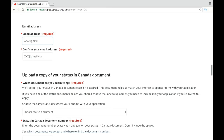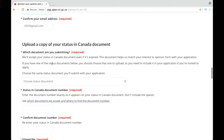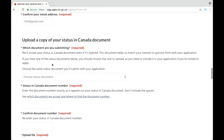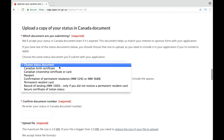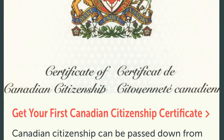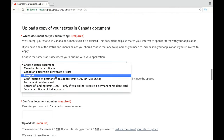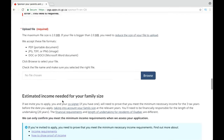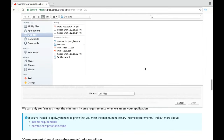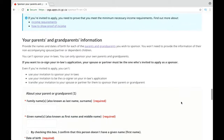Then write your email address, because this is where they are going to communicate with you — they will send your ITA to your email address. In the next section you need to provide proof of your status in Canada. If you are a Canadian citizen, upload a scanned copy of your passport or Canadian citizenship certificate or card. If you are a PR, upload a scanned copy of your permanent residence card. Please ensure the file size is no more than 2 MB, otherwise it won't be accepted.